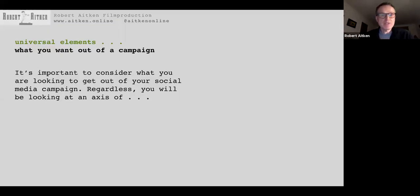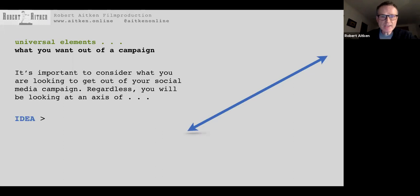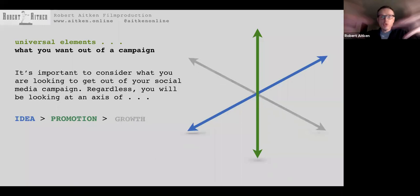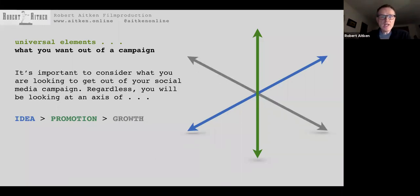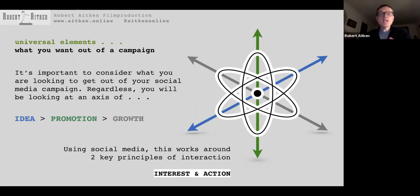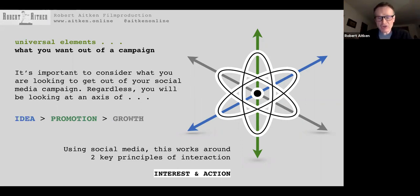What do you want out of the campaign? Whatever your idea, project, or cause, you want to do some promotion and get some growth and interest, then use social media to run your campaign. This works around two key principles: interest and action. This is really the crux of this whole webinar — working the methods around gaining interest, and then gaining an action on that interest.